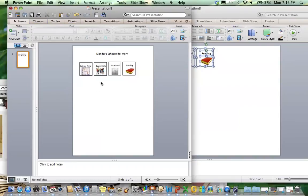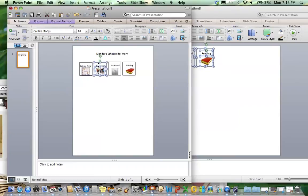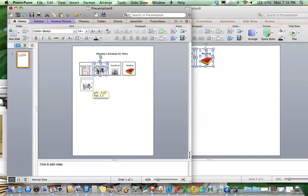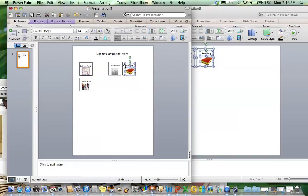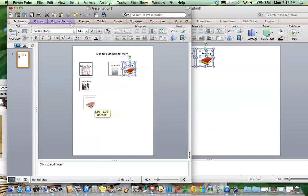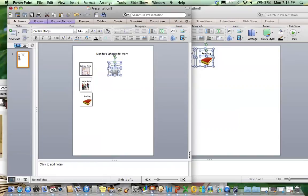I'm going to put the order of her activities. She has leisure time first, then she's having social skills. Select all of these, move them over. Next she's having reading. Move these over. And next she has vocationals, her last task of the morning.